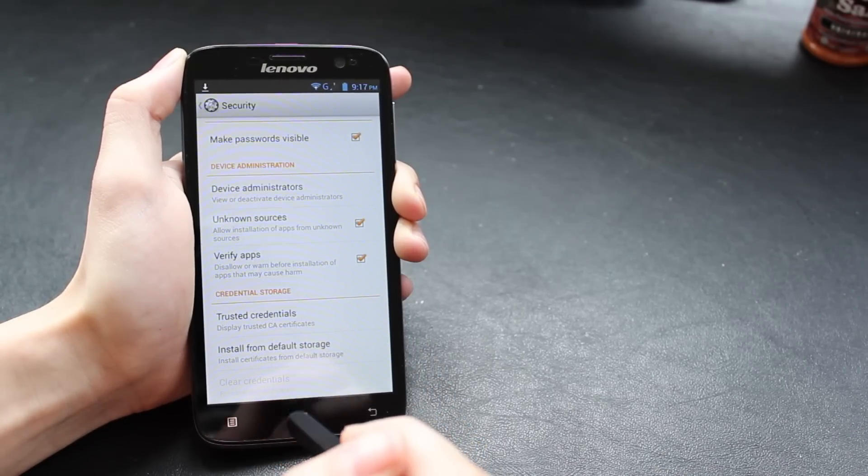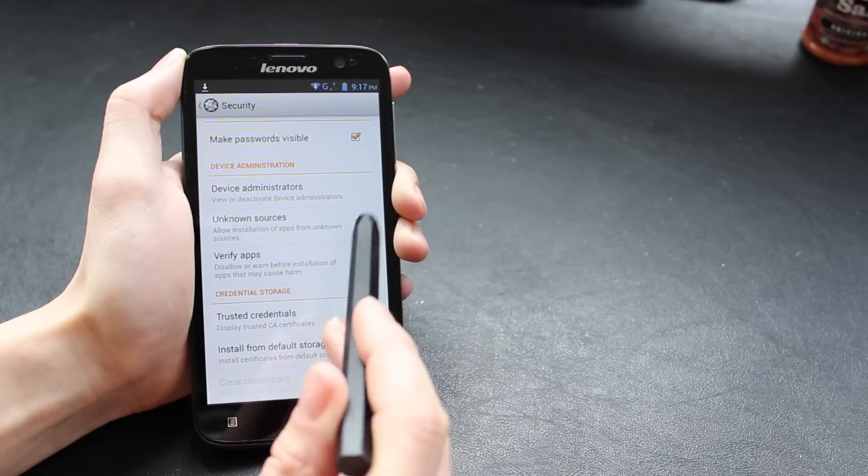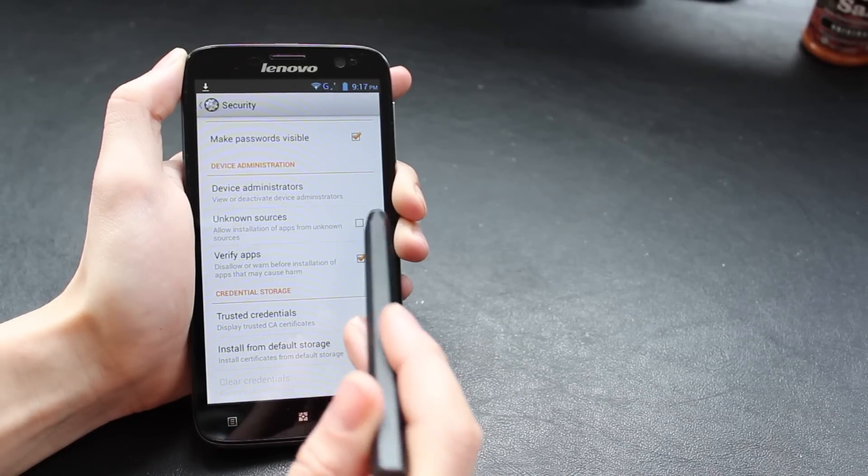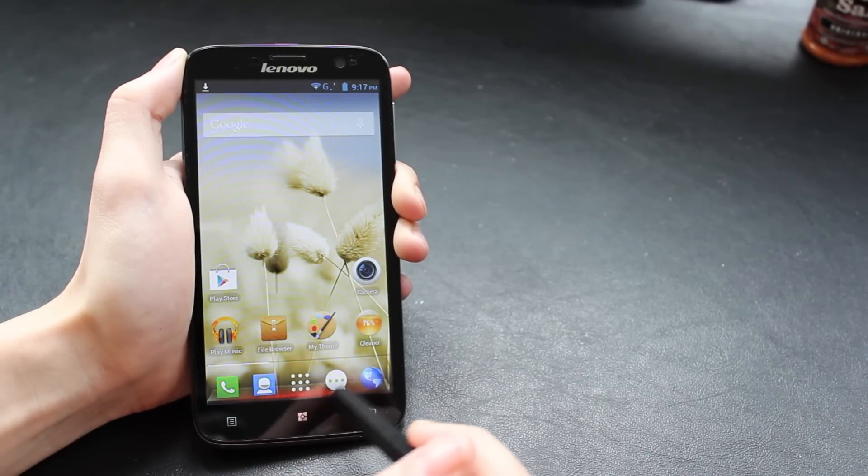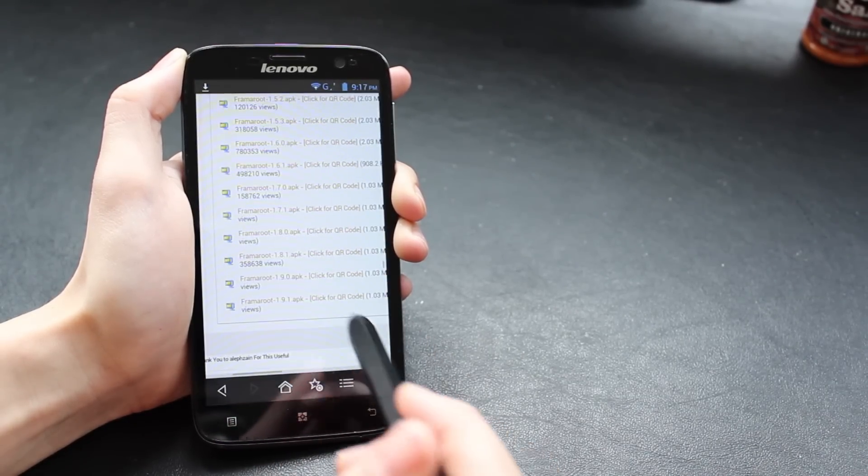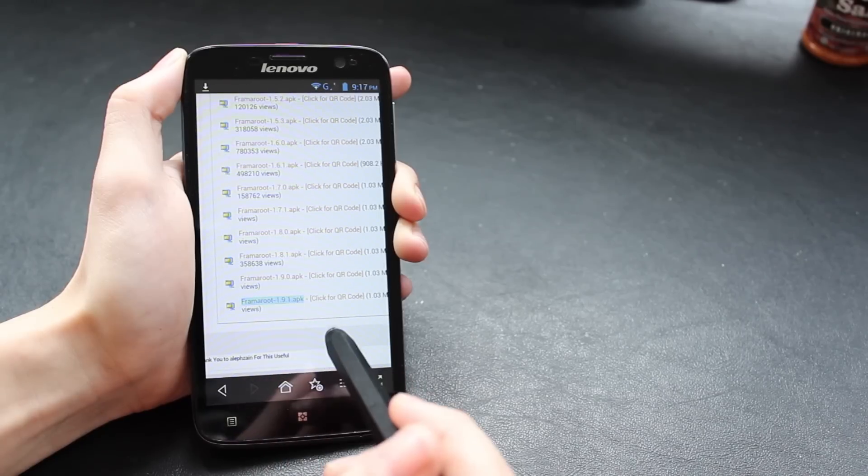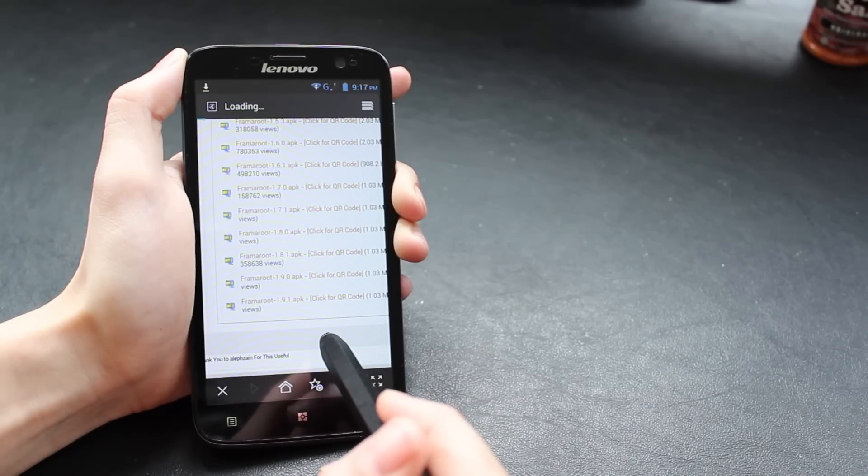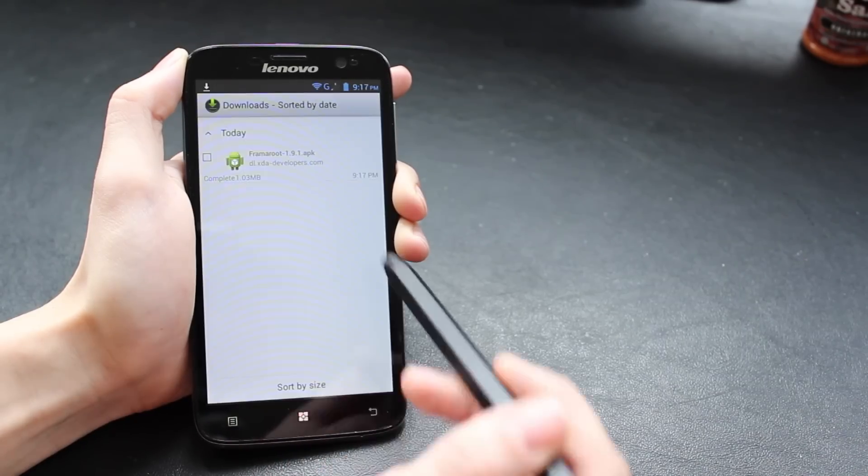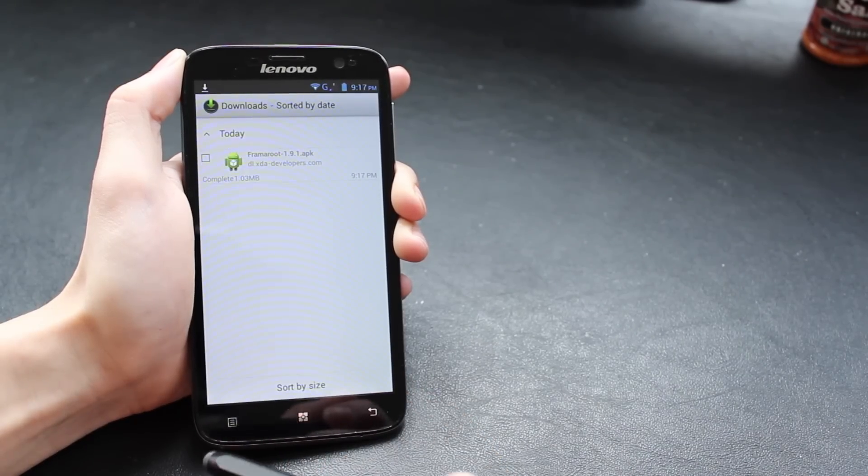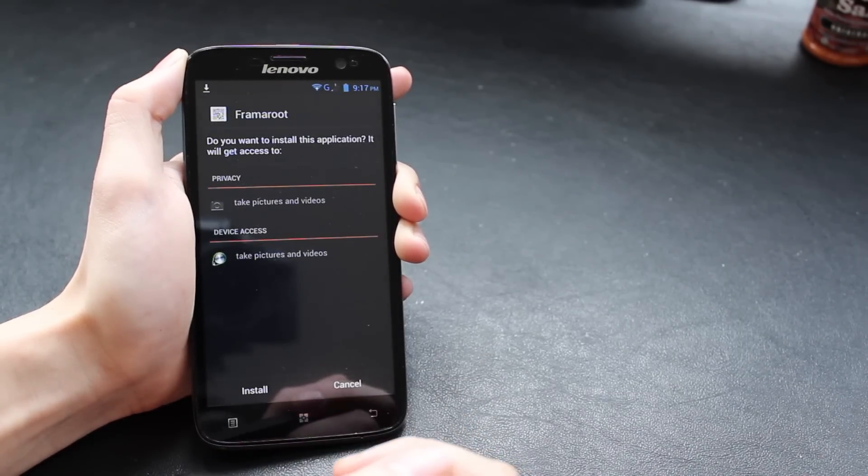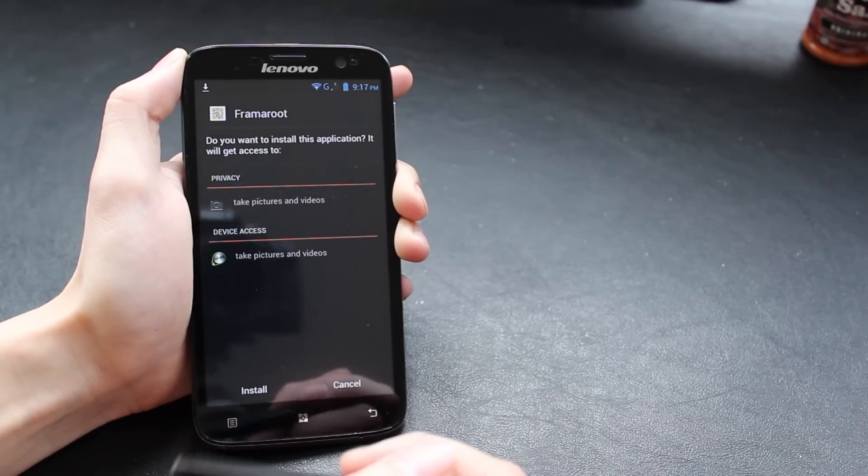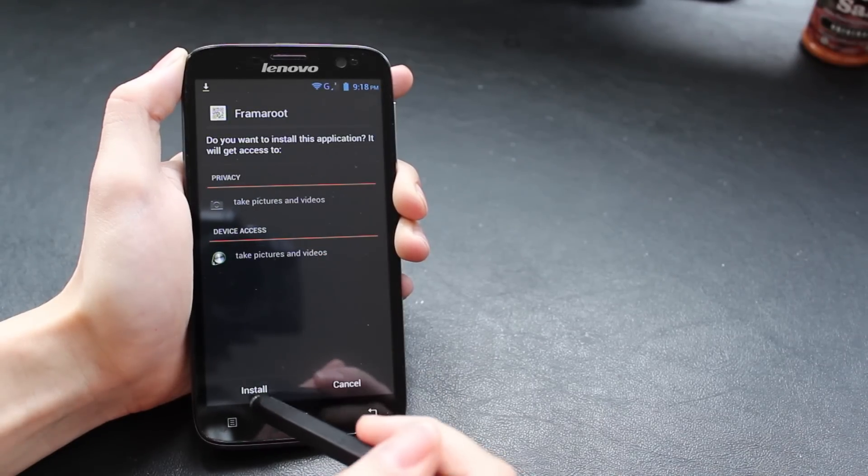Once that's sorted, you can go ahead and install Framaroot, run it, and thereby root your phone. I'm just going to go back again so I can tap the app to start running it. I need to install it just by clicking Install.